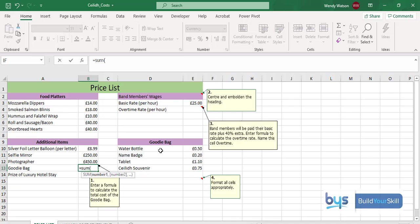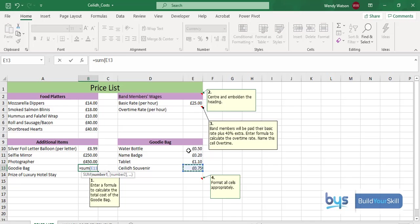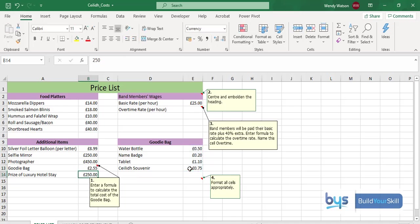I'm going to go across to my goodie bag prices starting on the first one, the water bottle, and I'm just going to highlight all four. You'll notice there that it's E10 to E13, everything from E10 down to E13. That is correct. I'll press enter and there I have the price of the goodie bag £2.55.